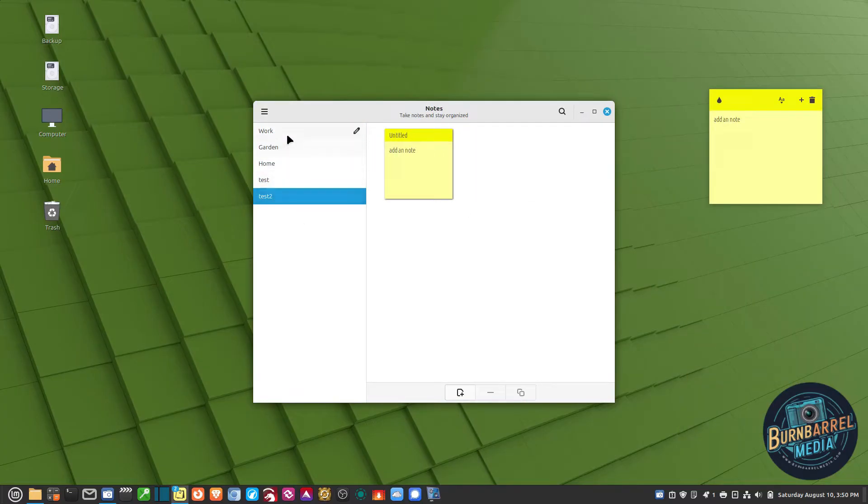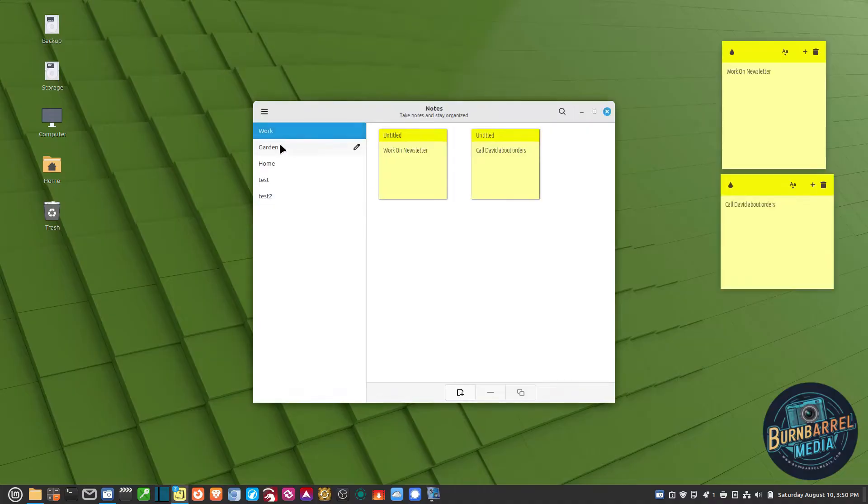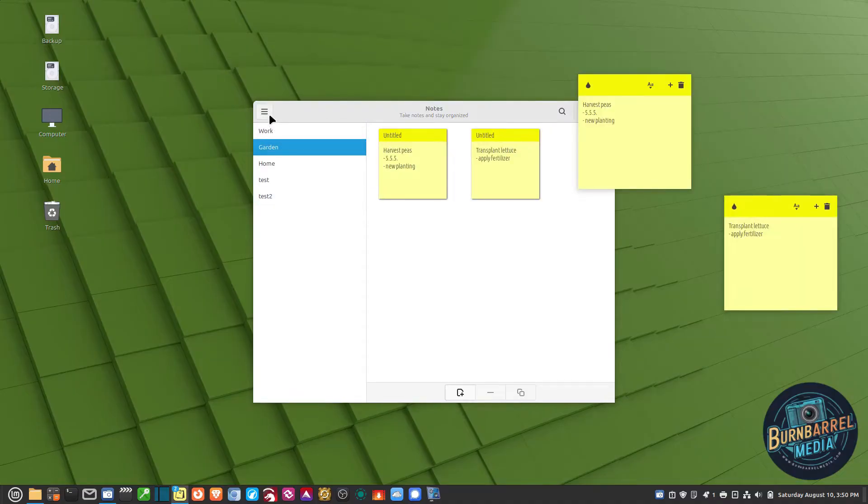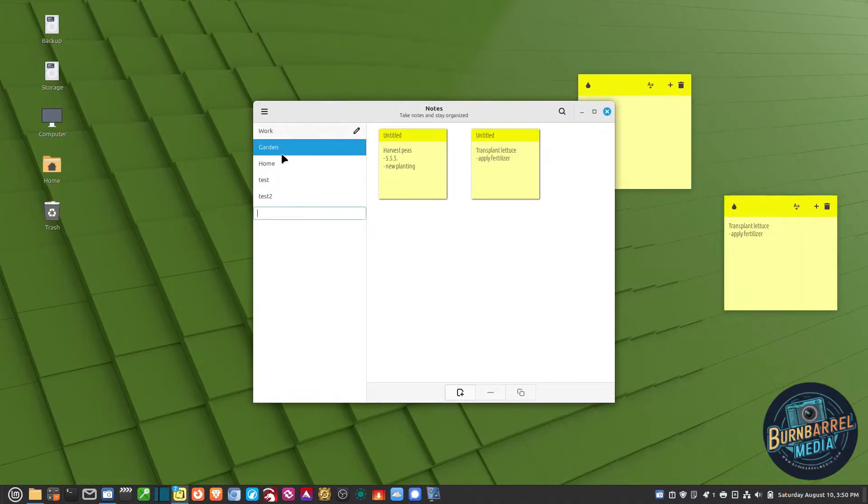If you want to add a group, you just go up to the Pancake menu and you just type in New Group and just give it a name.